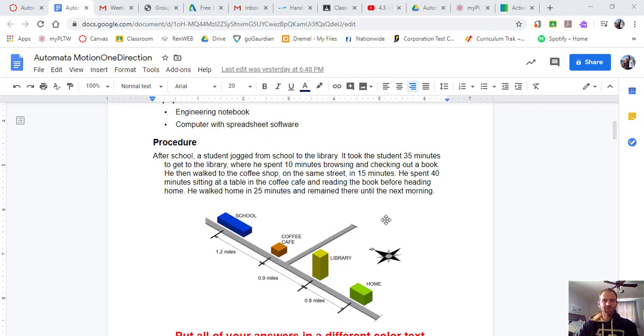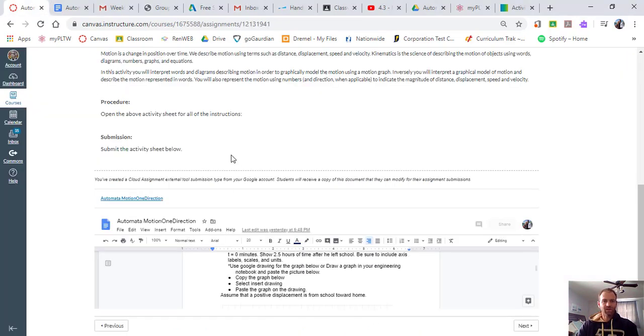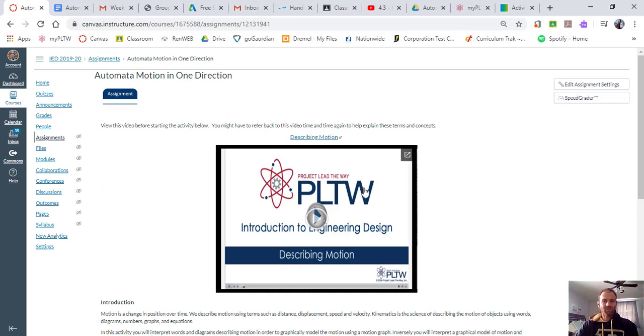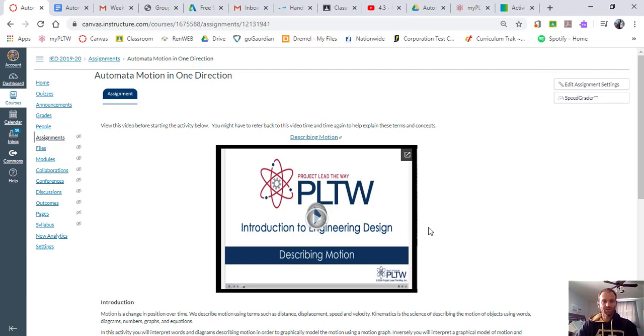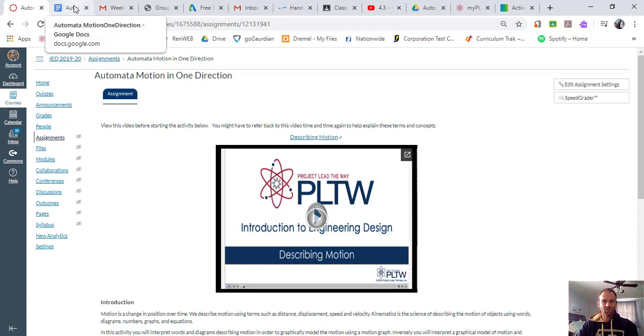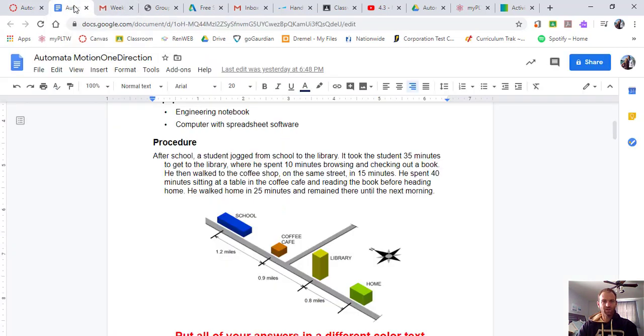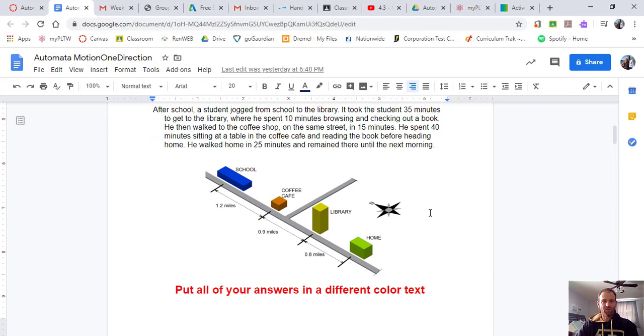If you haven't done so, pause the video and make sure that you watch this describing motion video. He does a great job of describing what the motion looks like in some easy examples. And then what we're going to do is we're going to apply that on our worksheet and we're going to do question one and two for tomorrow.